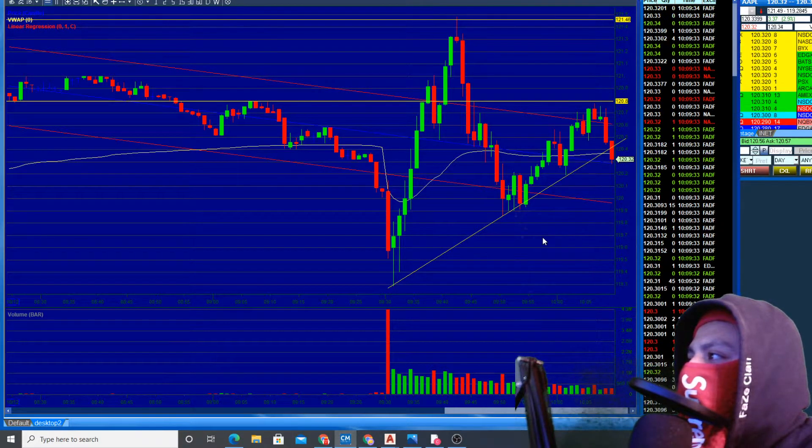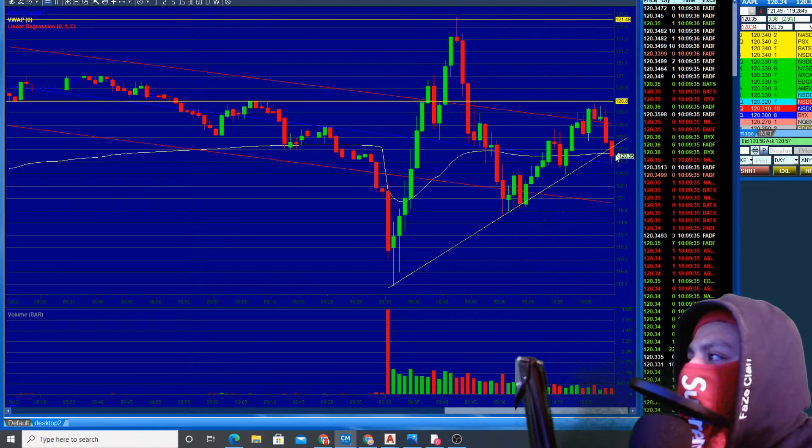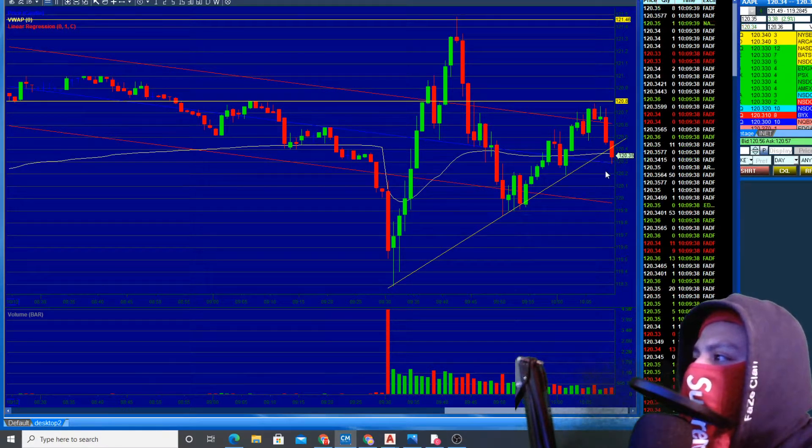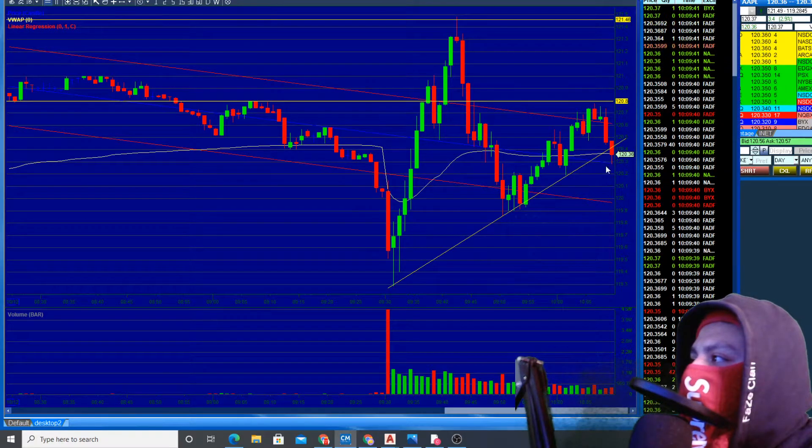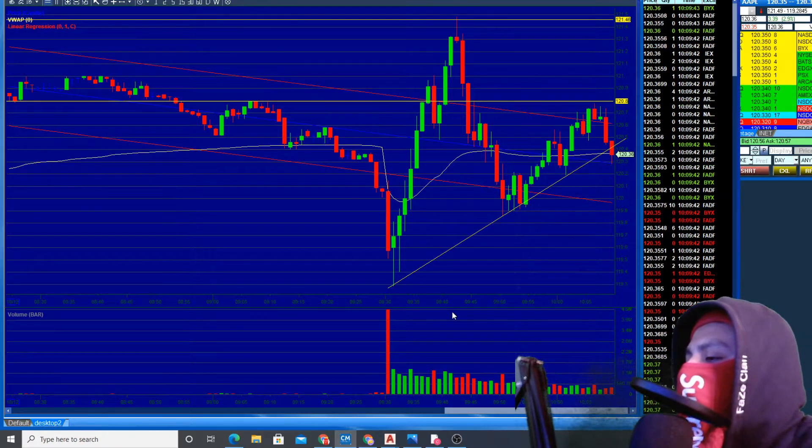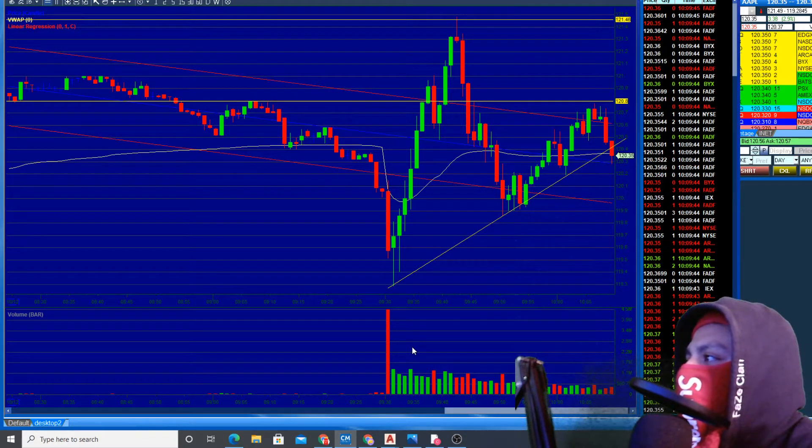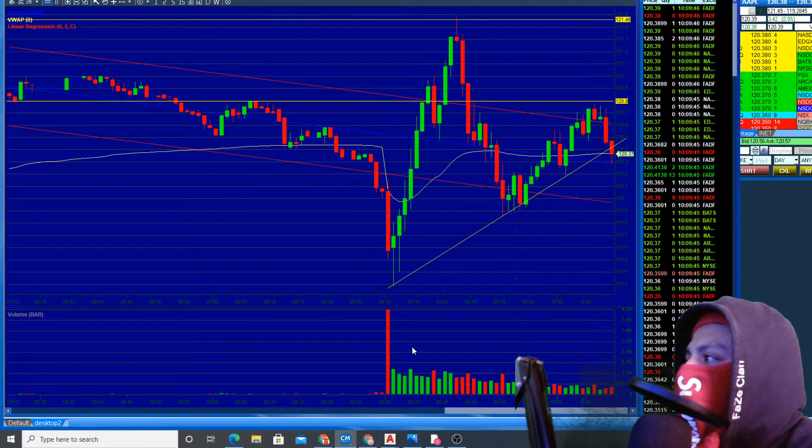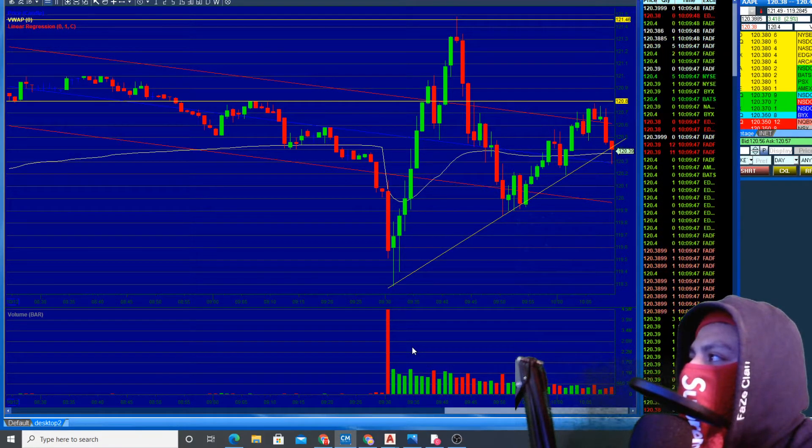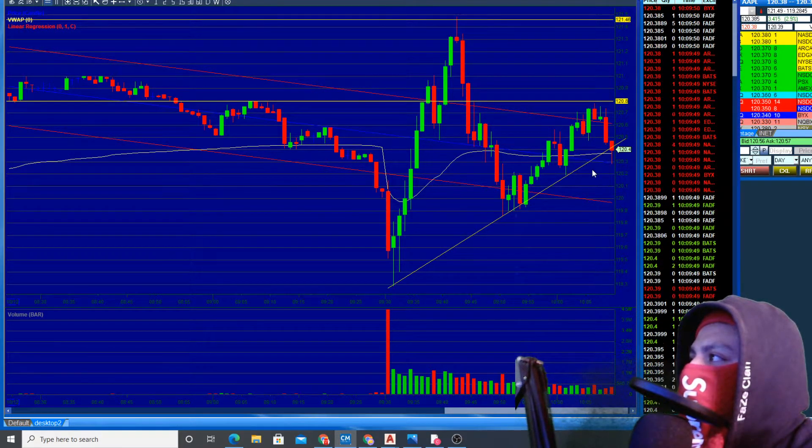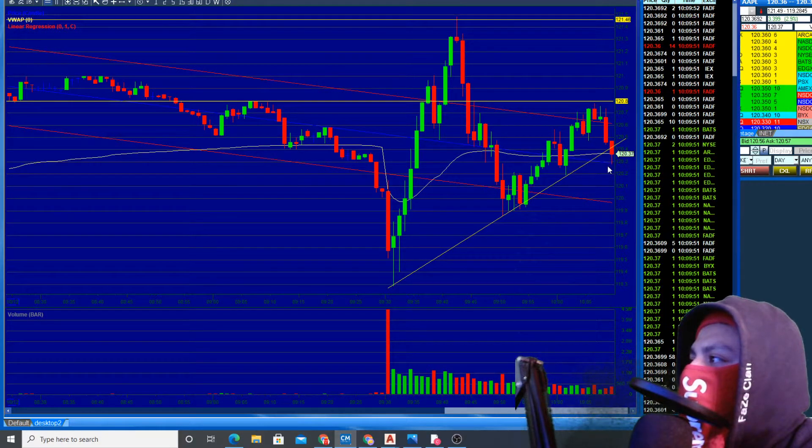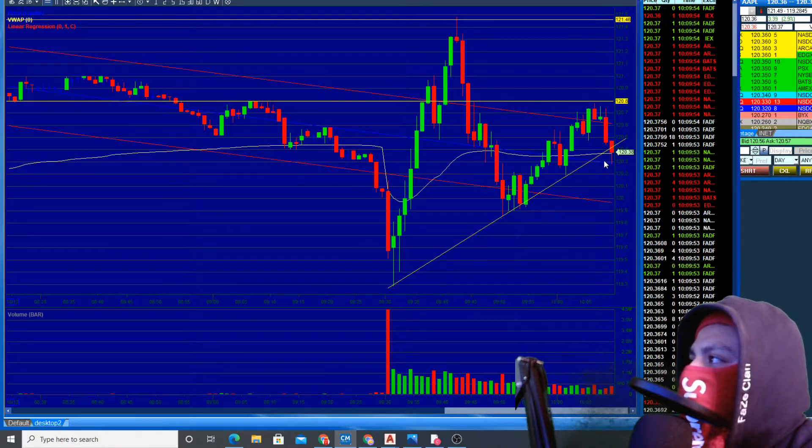It's going past VWAP. That would have been a little bit better entrance, but I do feel like it's going to go higher because there should be some support here.